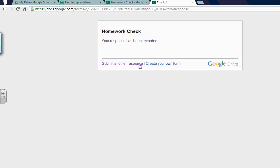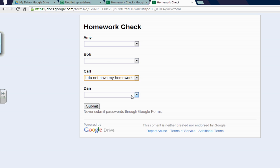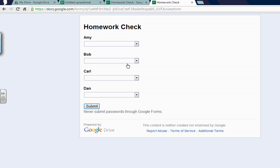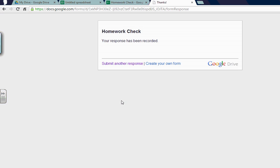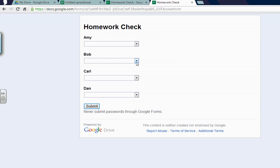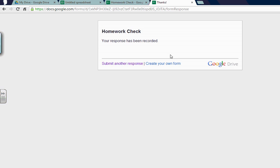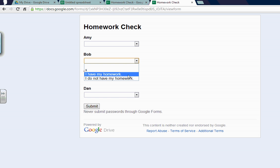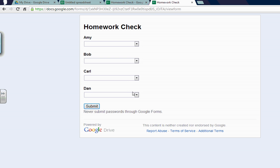Then this will come up. Let's say another student walks up and it's Carl. Carl says I do not have my homework. Submits. And then someone else submits another response. I have my homework. Bob has his homework. Good job Bob. Submit another response. I have my homework. Let's say Amy has her homework again. The cool thing about this too is it keeps a timestamp. So if you do it on Monday or Tuesday, it will automatically keep track of the day.